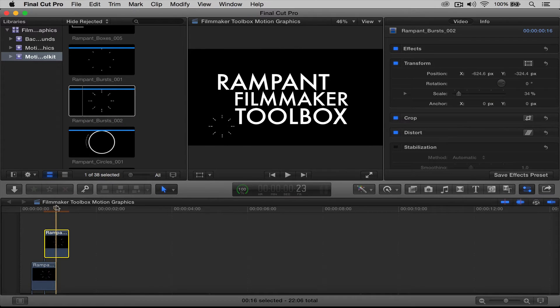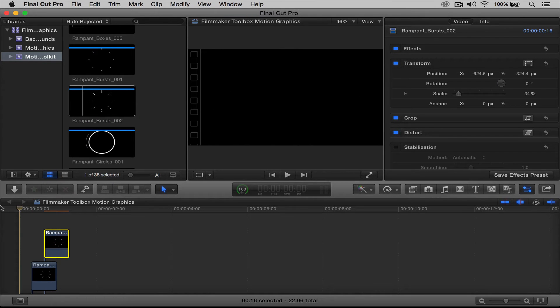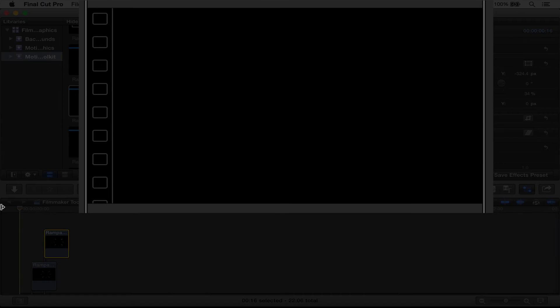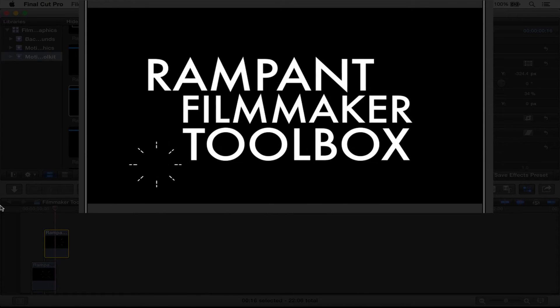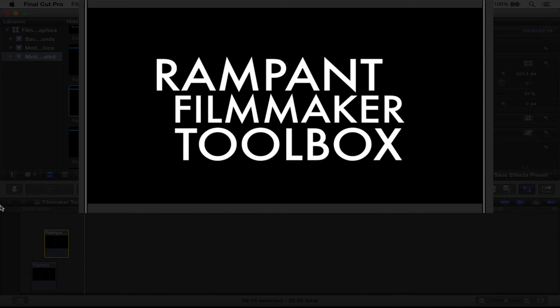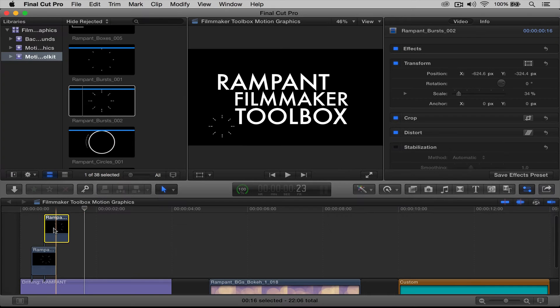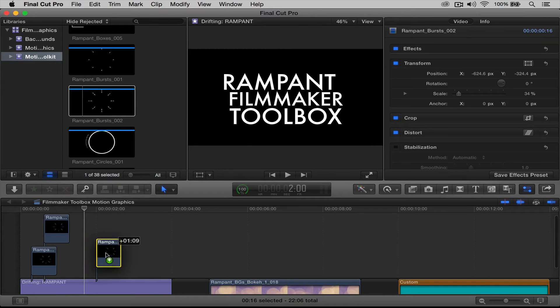There we go. So now if we rewind this and I play it, like two little fireworks. So let's go ahead and copy that again.